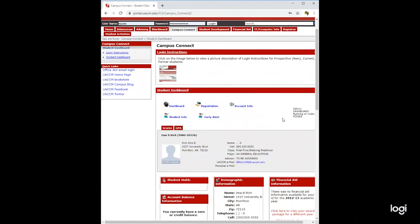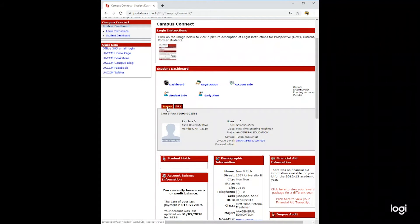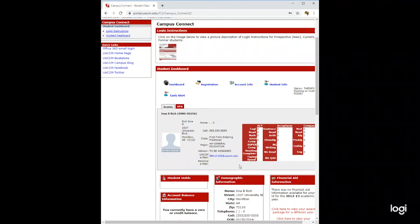On your Campus Connect page, you will see a button that says scores. If you click here, you will be able to see your ACT, Accuplacer, or Compass scores that you have turned in.